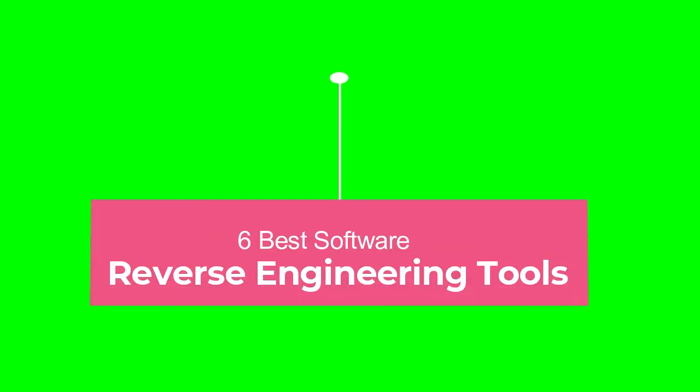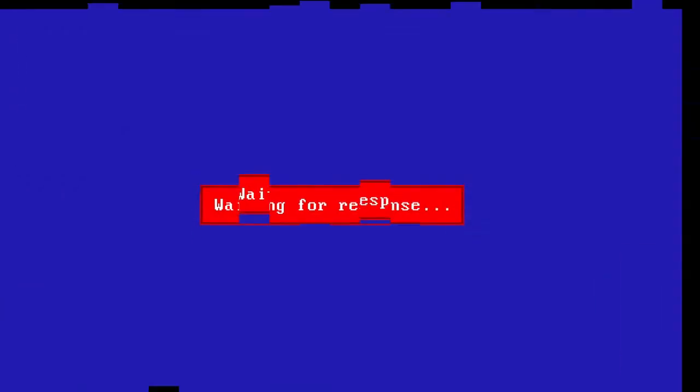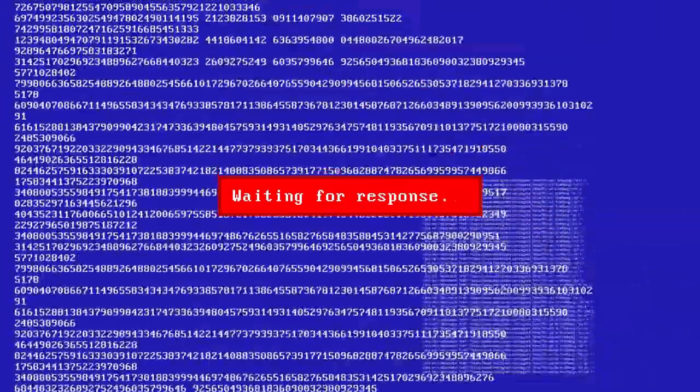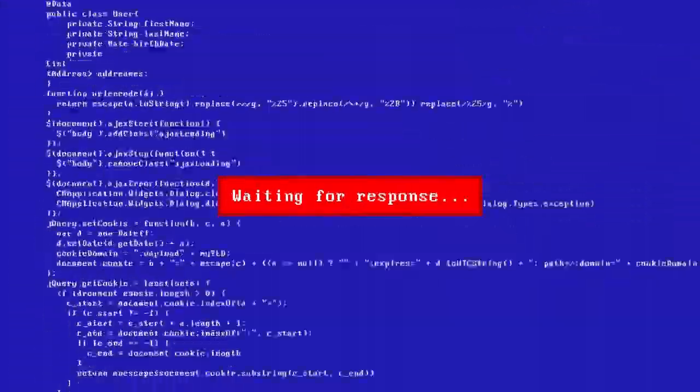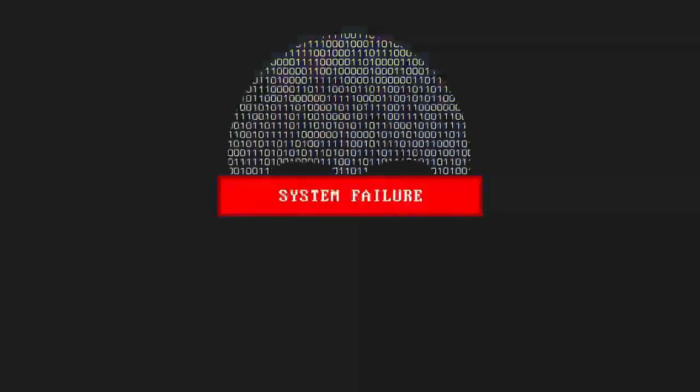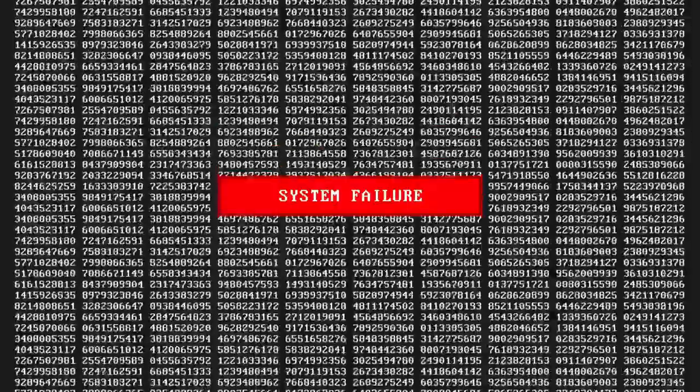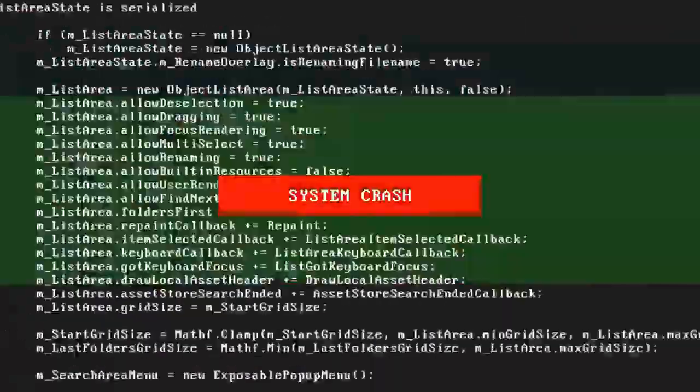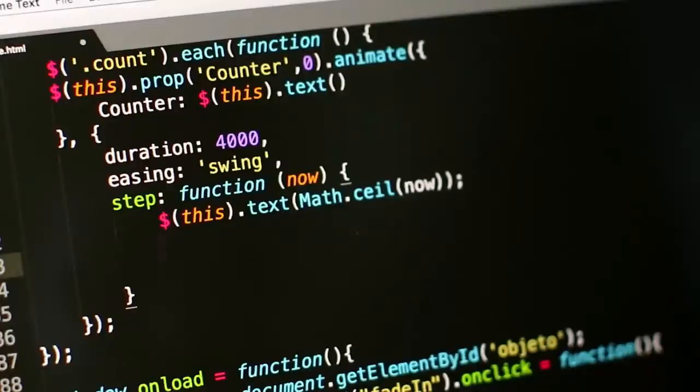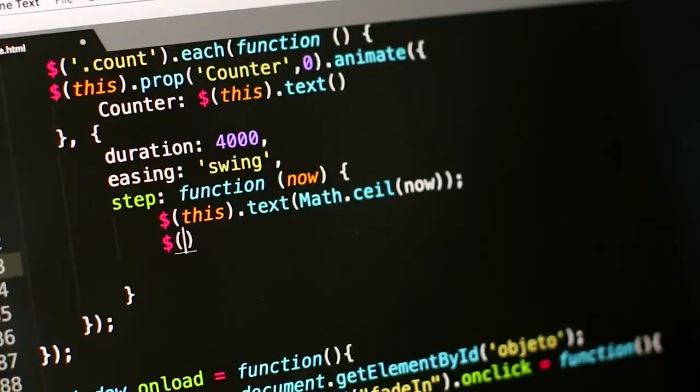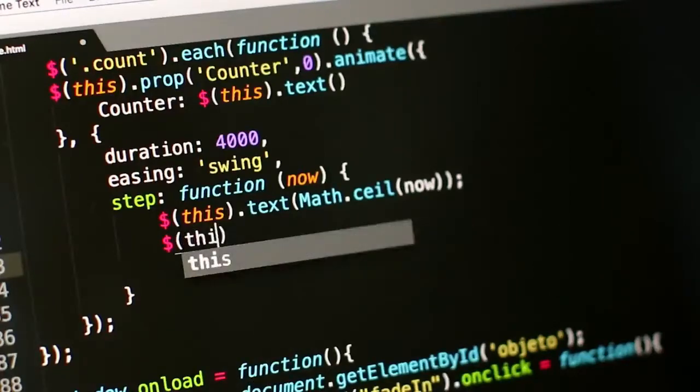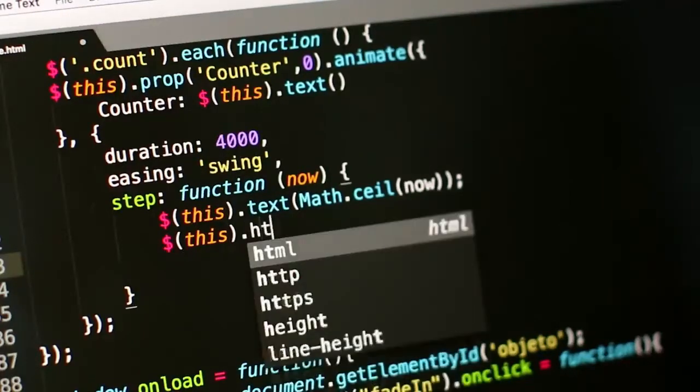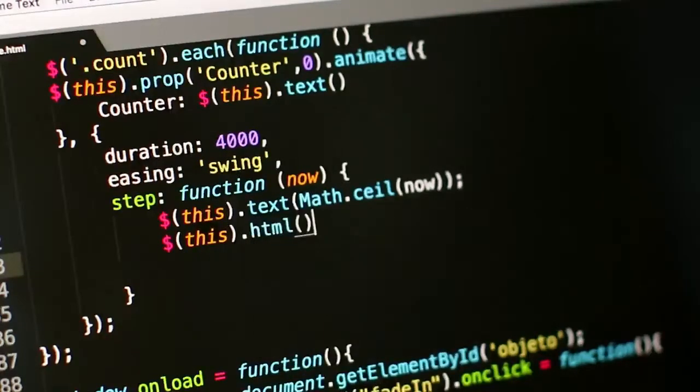6 Best Software Reverse Engineering Tools. Software Reverse Engineering, SRE, is the practice of analyzing a software system, either in whole or in part, to extract design and implementation information. Reverse engineering skills are also used to detect and neutralize viruses and malware, and to protect intellectual property.